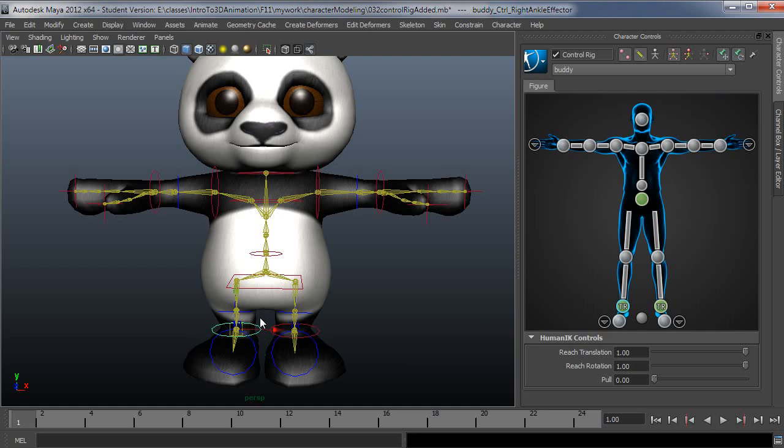And if reach translation is on one, it's going to follow the IK control. And if it's on zero, it'll follow the FK rig. And I'll show you an example of that in just a moment.